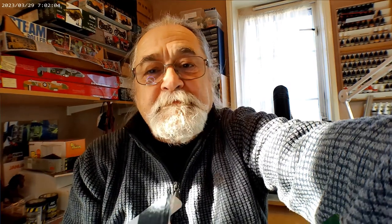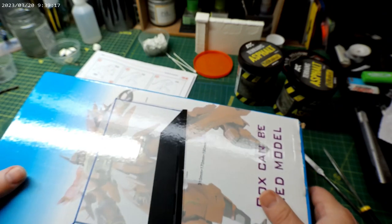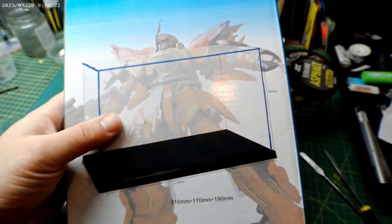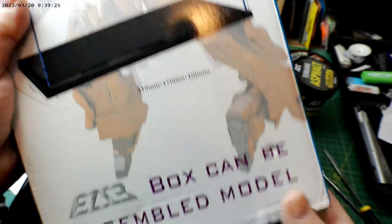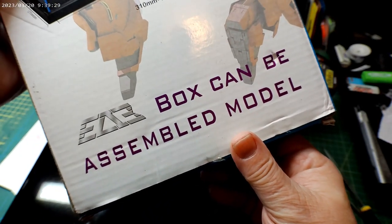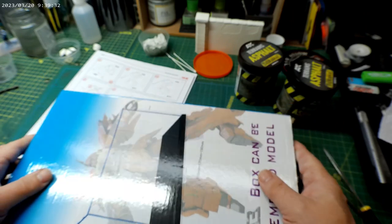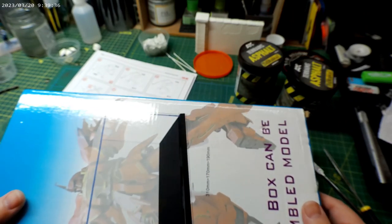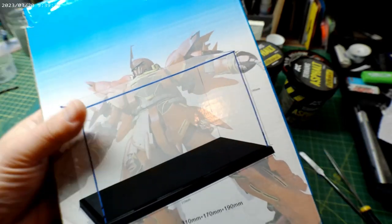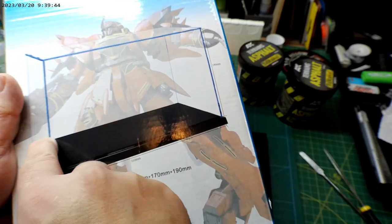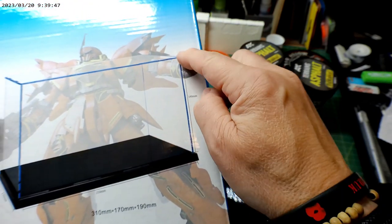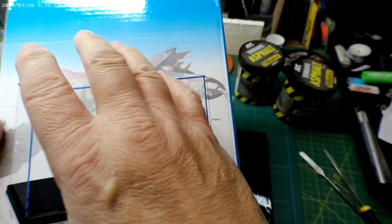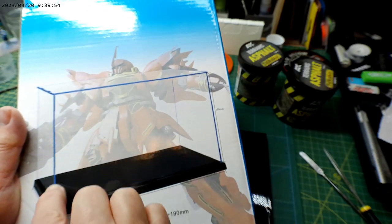Moving on to the display case. This is a display case that I bought, probably on eBay I think. I've had it in the stash for about six or seven years. It's basically 310 millimeters long, 170 millimeters deep, and 190 millimeters high. It's a sort of popped together case on a base.